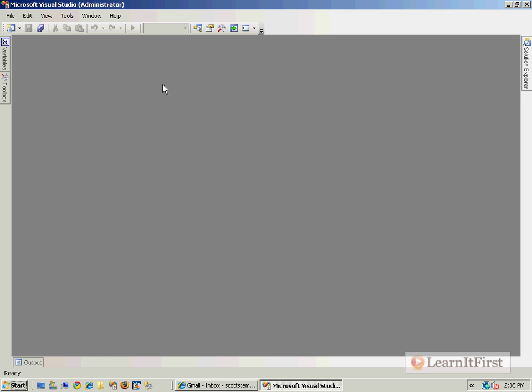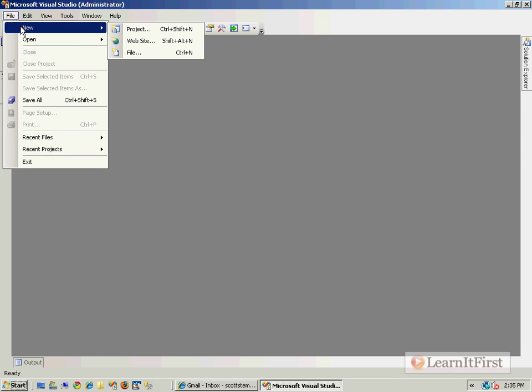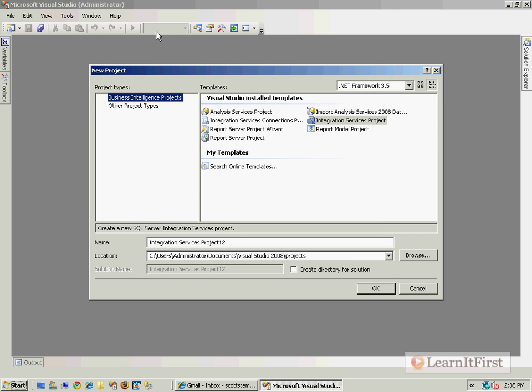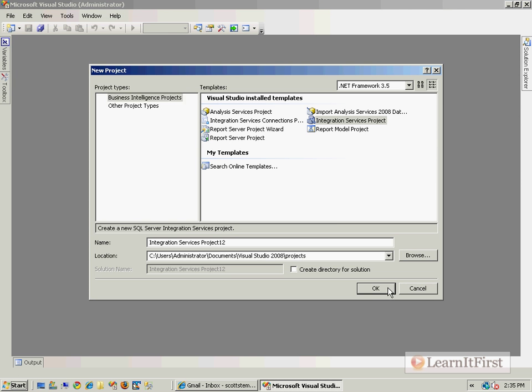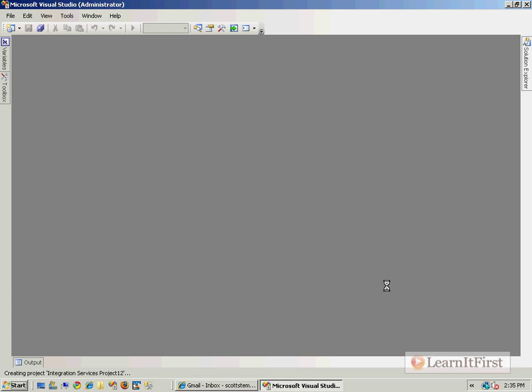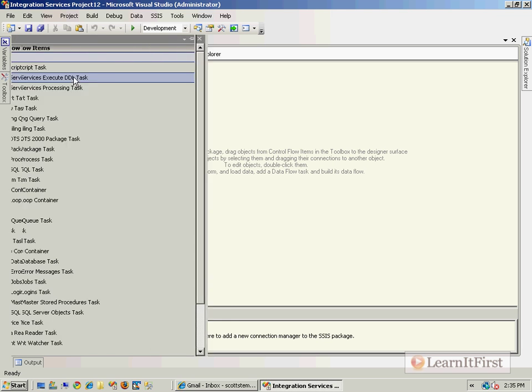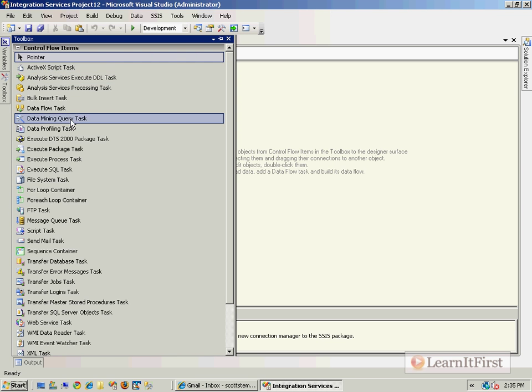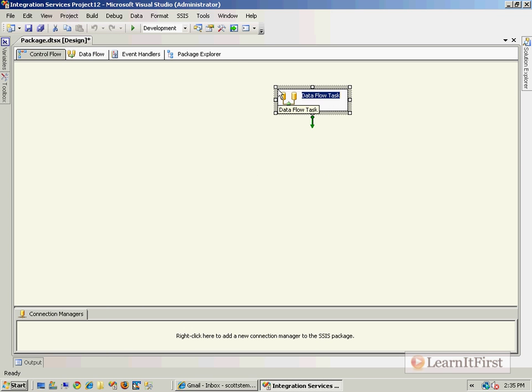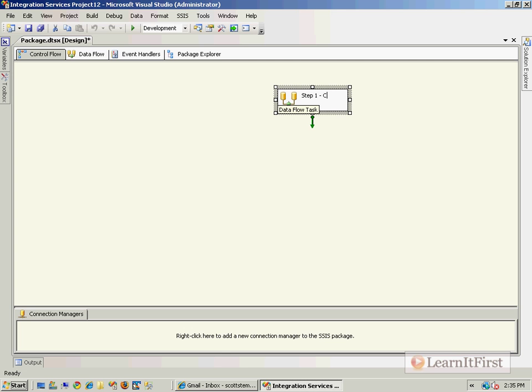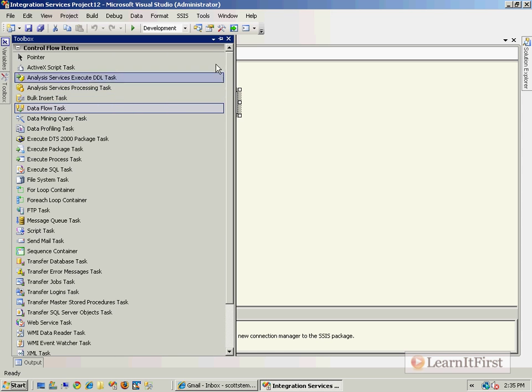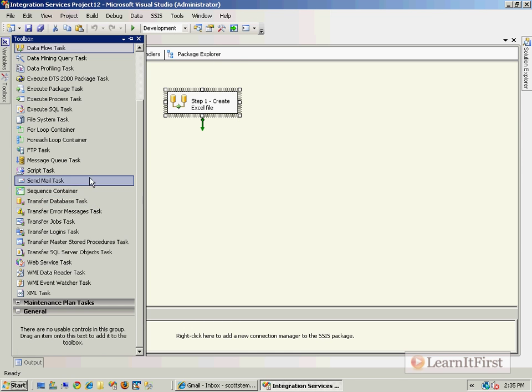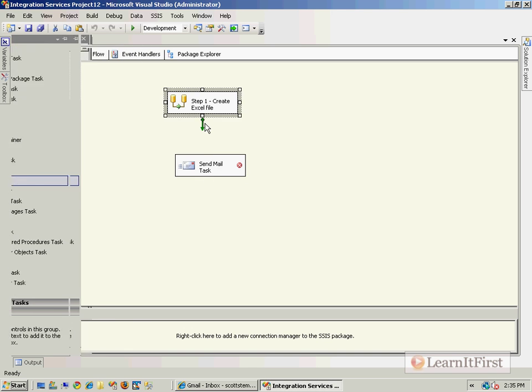Let me create us a little package here. Oops, I don't want a new website. I want a new SSIS project. So it's actually not a difficult concept. You've got, let's say, a data flow task, and so this is step one, create Excel file, and then step number two, be fairly simple, send an email.